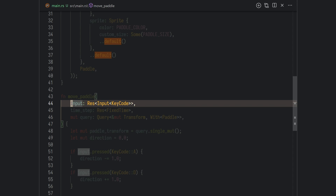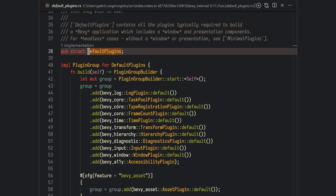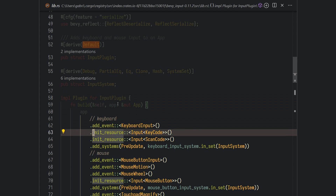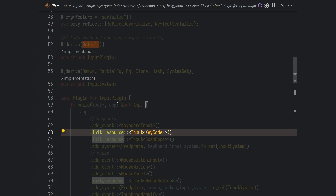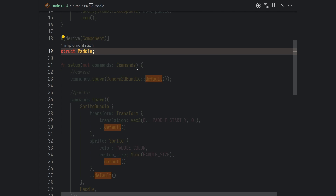This system uses two resources: the input and the timestep resource. Resources in Bevy are global data that can be widely accessed — basically, they're singletons. The input resource gives access to keyboard input, and the timestep gives us access to the frame time and total elapsed time. Those resources are added by Bevy's default plugins. Most importantly, we have a query. A query is what we use in ECS to find entities that match a set of components — in this case, we're looking for any entity that has a Transform component and a Paddle component, i.e., our player. We specify that we want to write to the Transform component using a mutable reference, and we're interested in entities with the Paddle component but not its data.